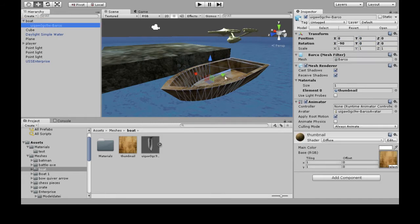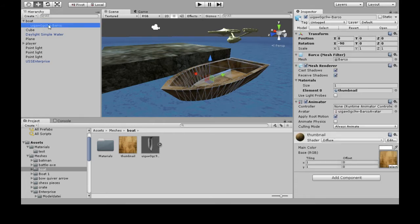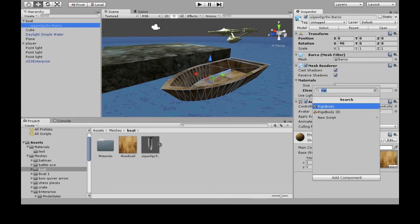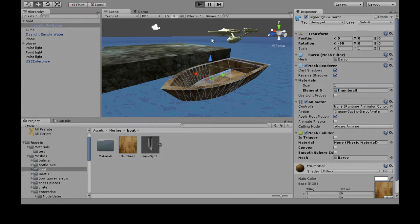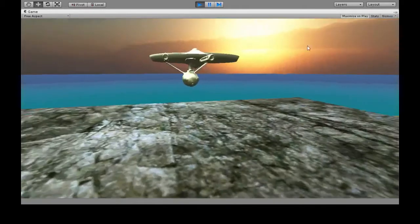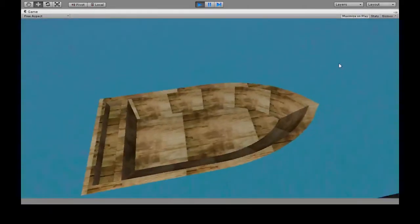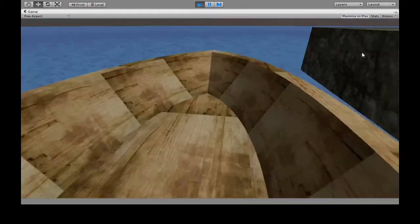You also need a collider, so we don't just pass through the boat. So you click on the appearance one, the one that has the mesh renderer, and we're going to add Mesh Collider. You can only add a mesh collider to something with a mesh renderer. Now when I press play, I can hop in, and that's it.